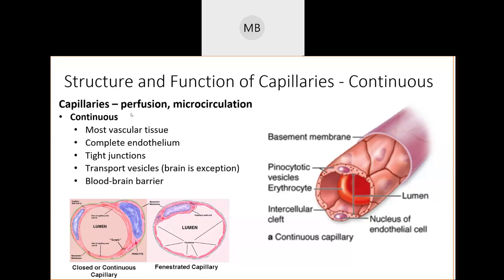The first type is continuous capillaries — the most common capillaries in your entire body. They have tight junctions with each other, decent intercellular clefts, transport some vesicles, and have a complete endothelium. These make up the blood-brain barrier. Most vascular tissue is made of continuous capillaries.